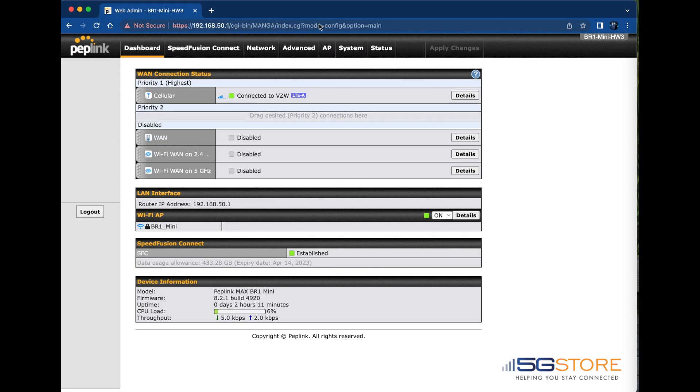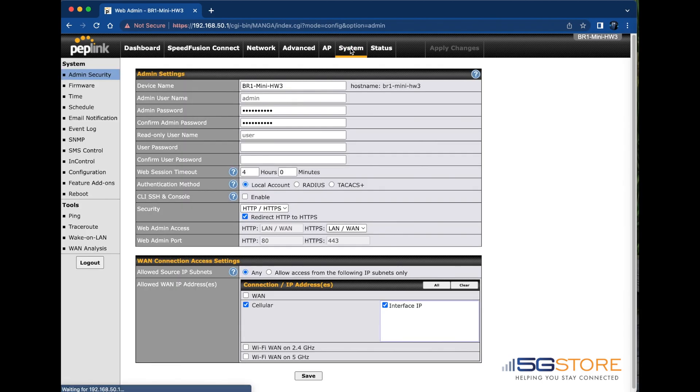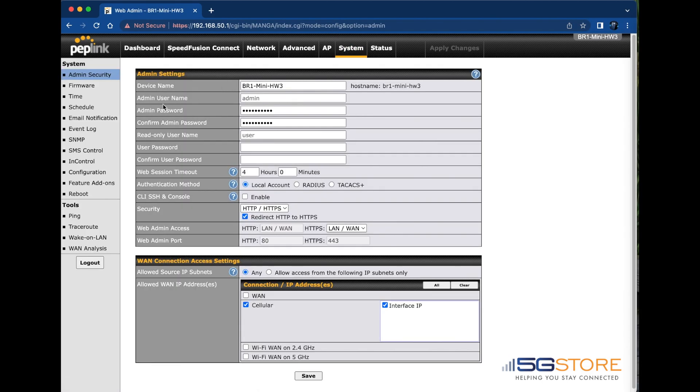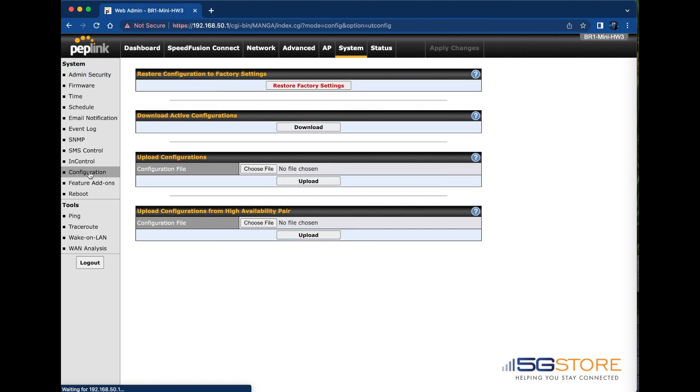Log into your PEPWave router and go to the system tab and select configuration on the left. This is where we'll find all options to restore factory default settings, download and backup our current active configuration, and upload a saved configuration.